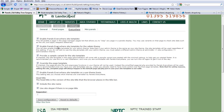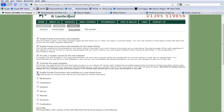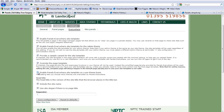The second checkbox is Enable Panels Everywhere Site Template for the Admin Theme. I always have that checked because I want to use the same theme whether I'm doing admin or looking at the site. The third one is Provide a sample variant for the site template — this is always a good starting point. I also click Overriding the Page Templates but I don't click Enable Panels Everywhere on a per theme basis because I don't have lots of themes running.